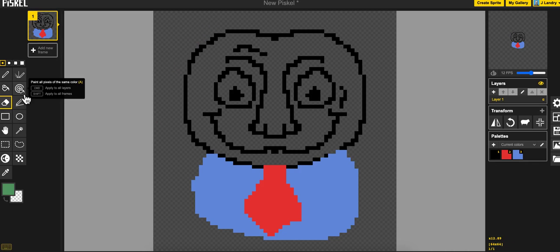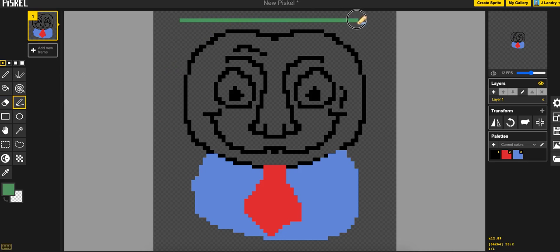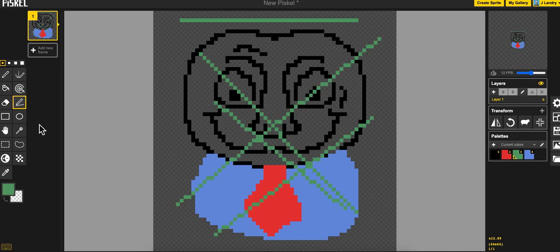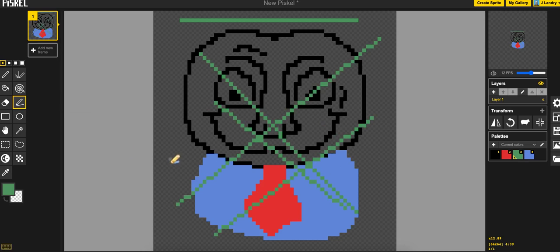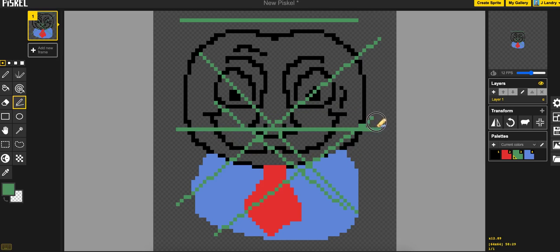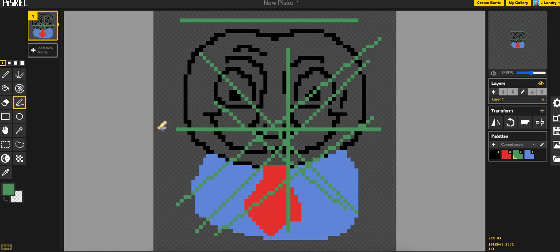The next tool is the stroke tool and that is simply for drawing straight lines, angled lines, you name it, really handy. And you can hold down the shift key to have it kind of snap a little bit and you can get perfectly horizontal or vertical or 45 degree lines.